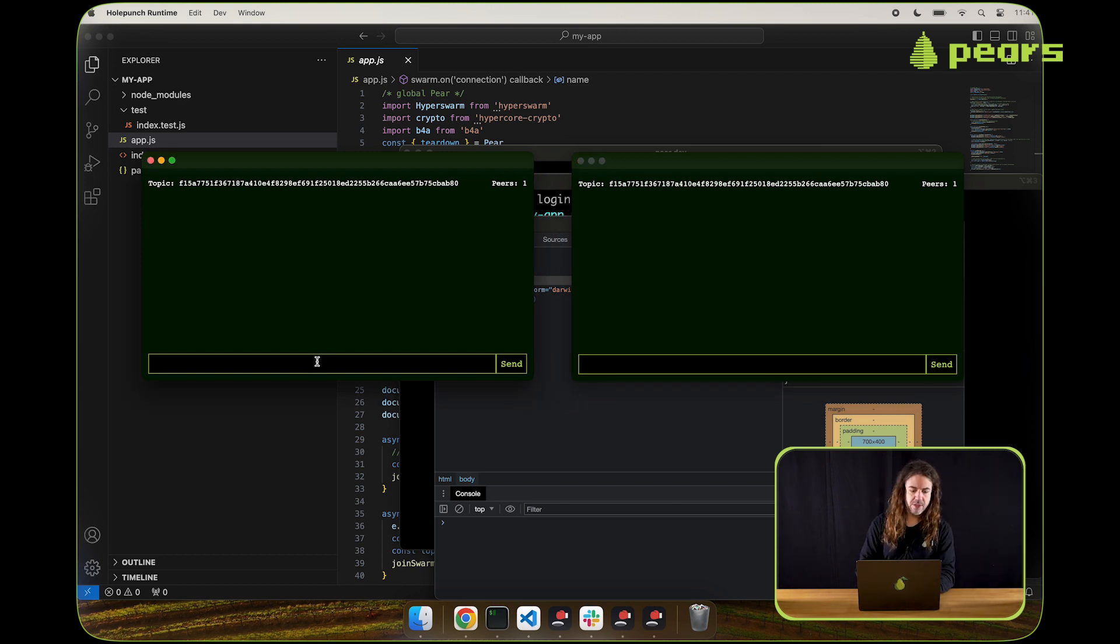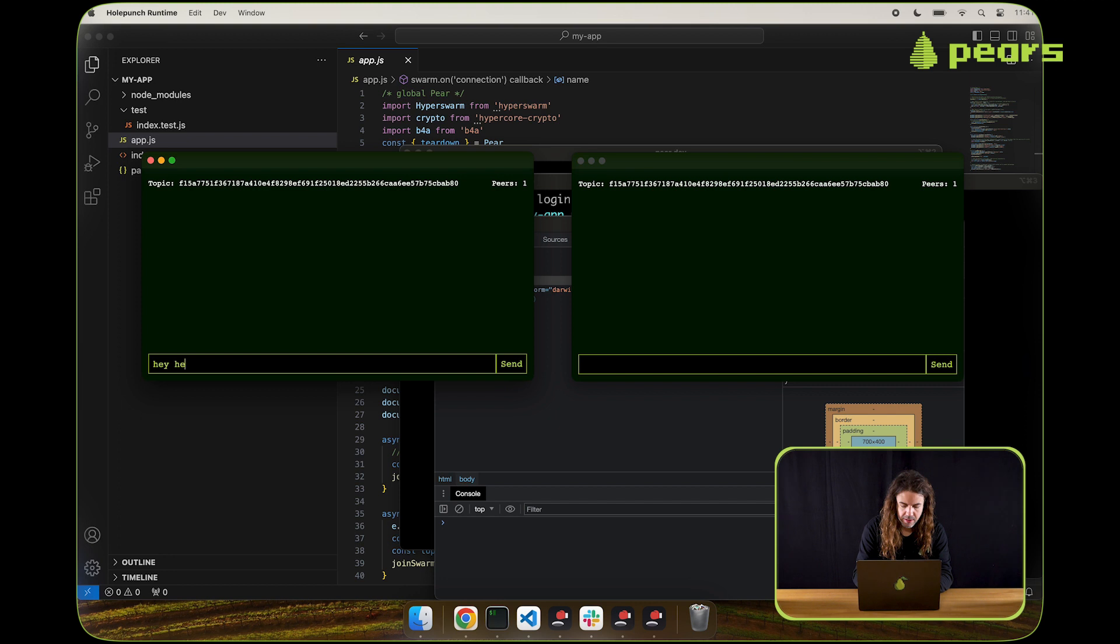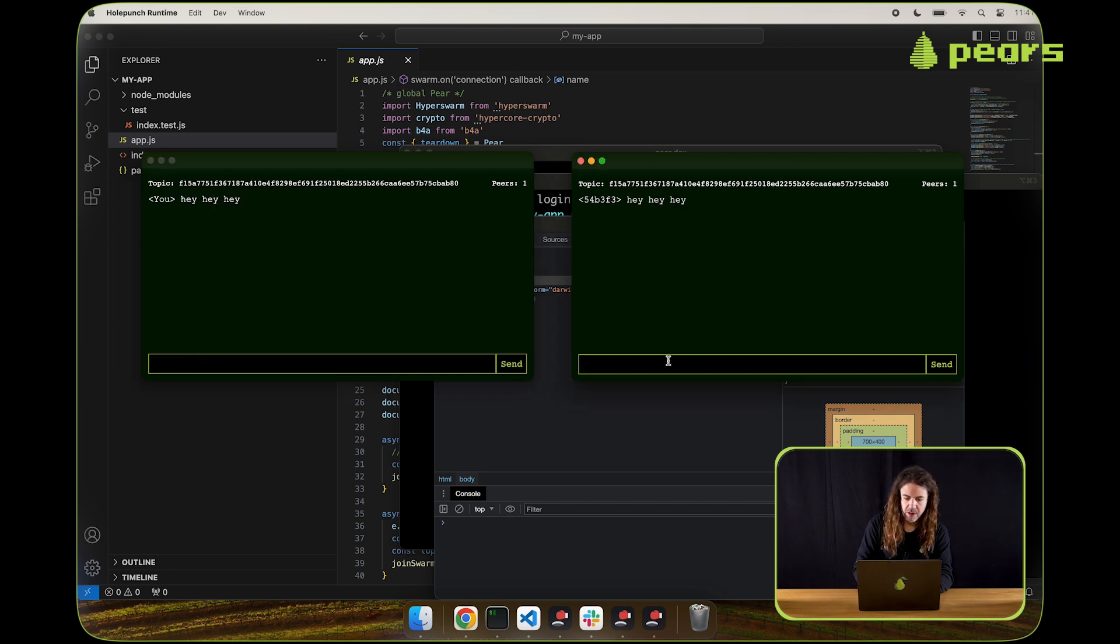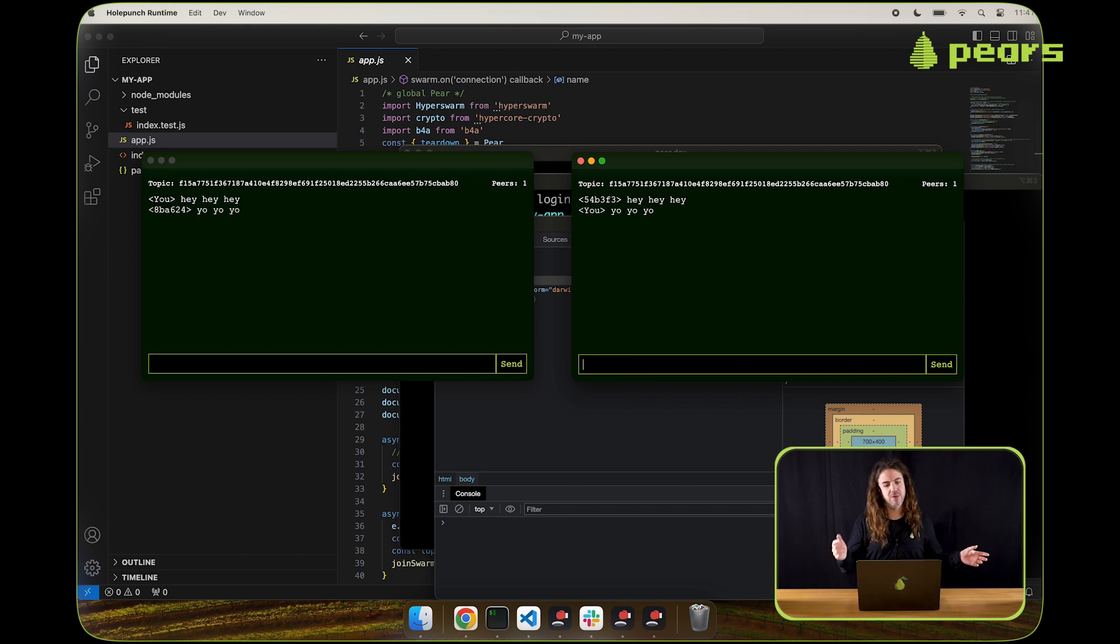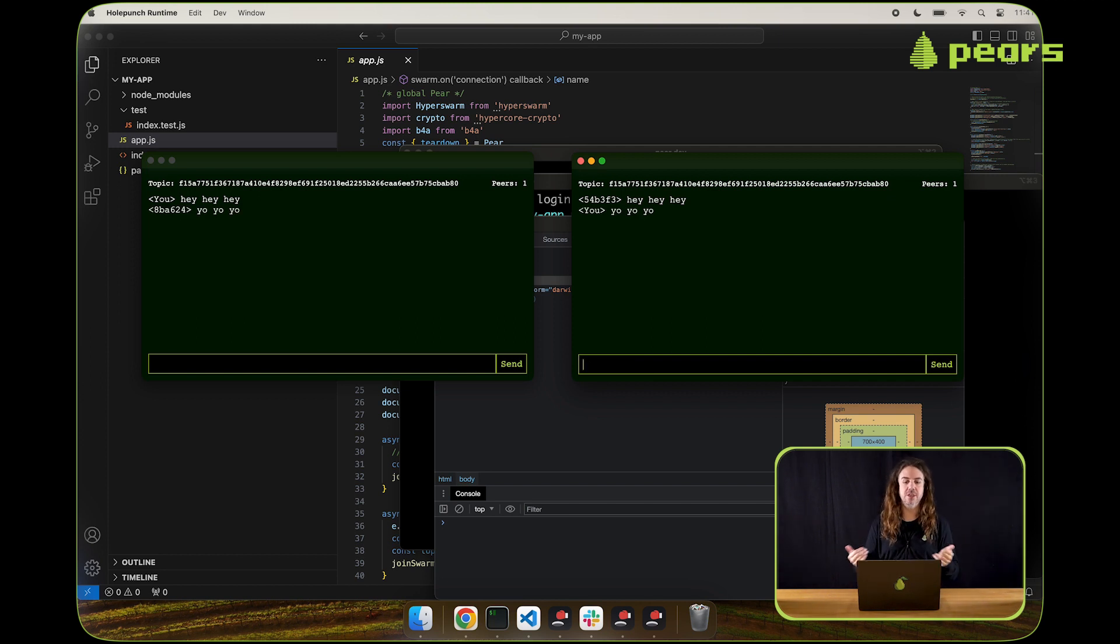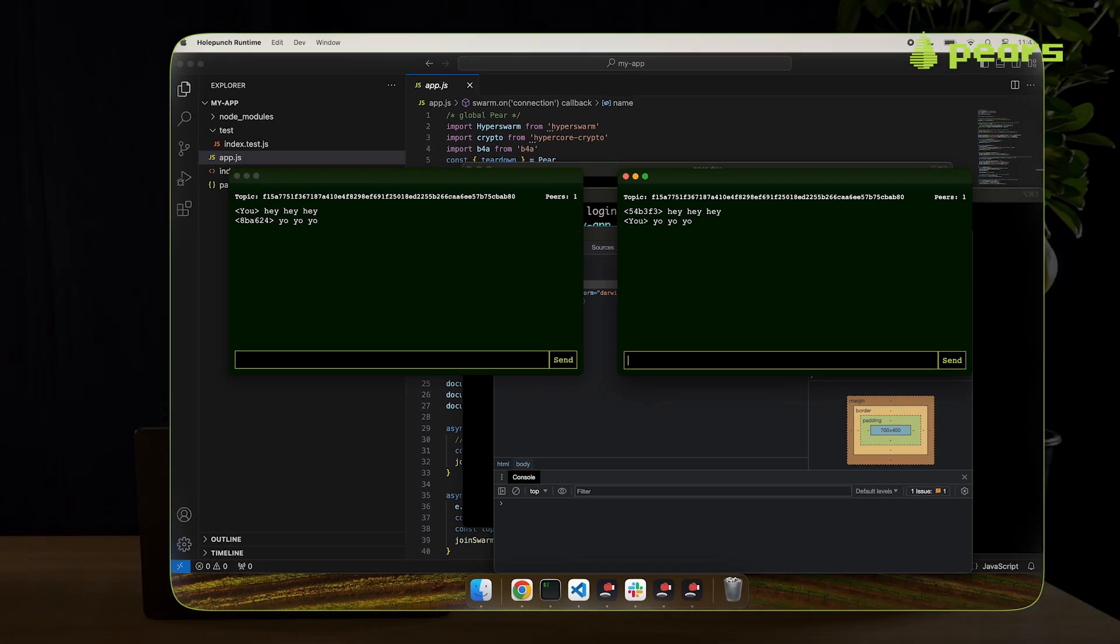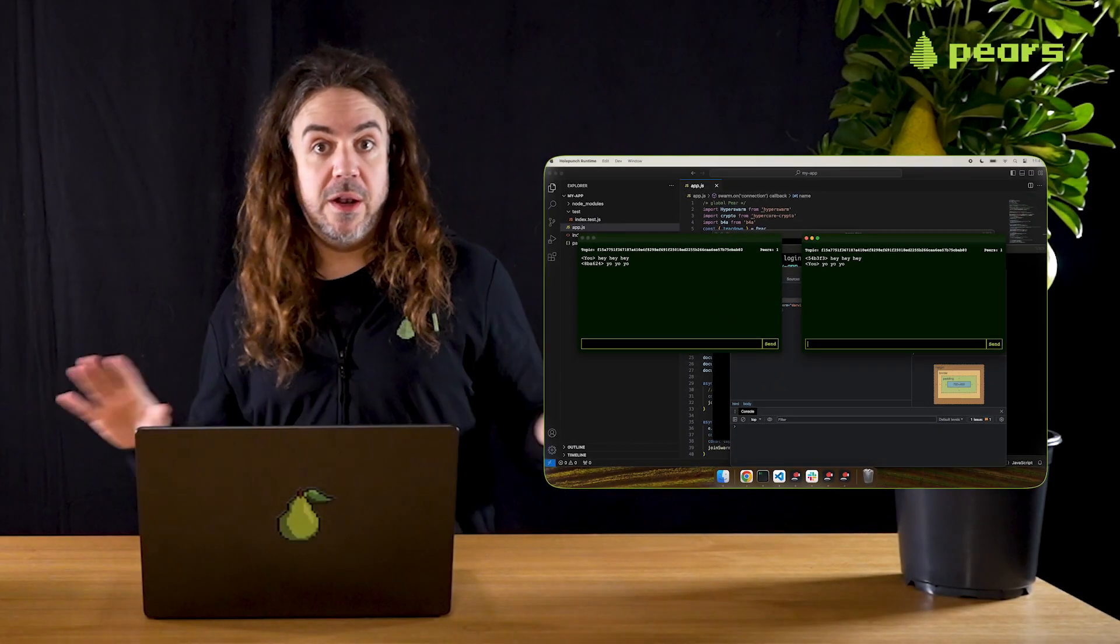One application instance, we can say hey. And then the other we can reply yo. And you can see the two apps are talking to each other.